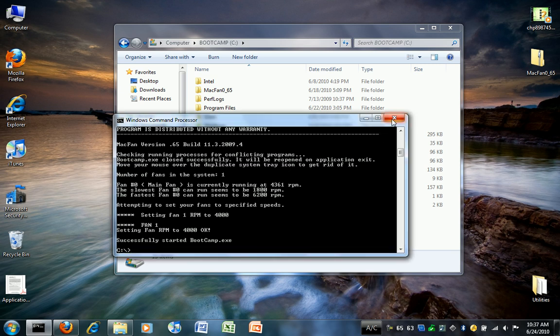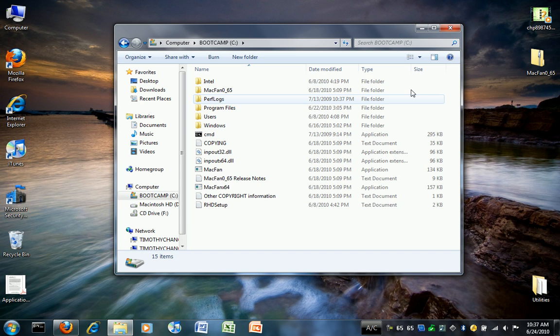And this will work if you put your computer to sleep and you come back. You just have to run it again. It will change the fan speed again, and it's a great program. So this is the final solution for overheating Macs in Windows.